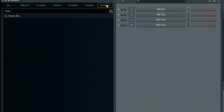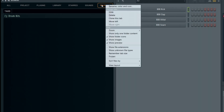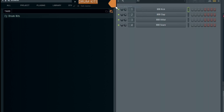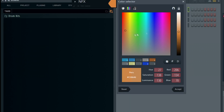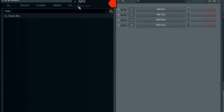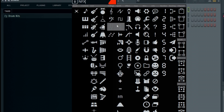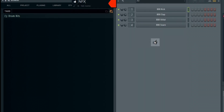I want to add more than just drum kits in here, so I'm going to right-click up here, rename it, and we'll call it 'nfx.' You can give it a color — let's make it a red color, something reddish — and you can also give it an icon if you wanted to. Then we'll say okay.